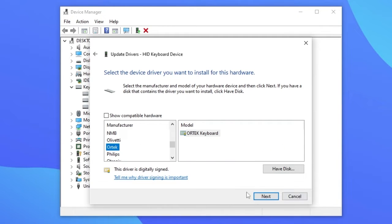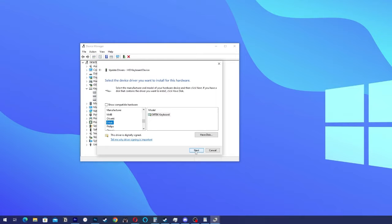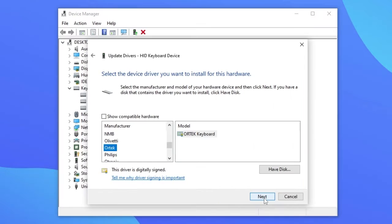Then you are going to click on Next. I'm not going to do that because my keyboard is working properly but you should do it if it doesn't work with the last method.